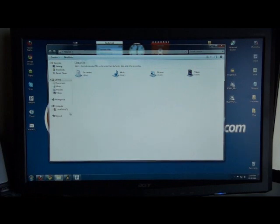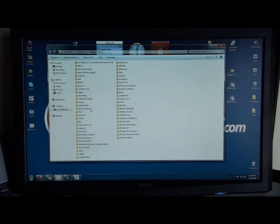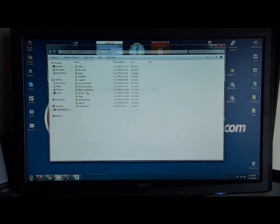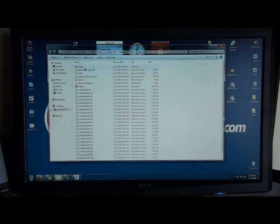So we jump into File Explorer. I'm going to use a Windows PC for this. We go to Program Files, Common Files, Research in Motion, App Loader.